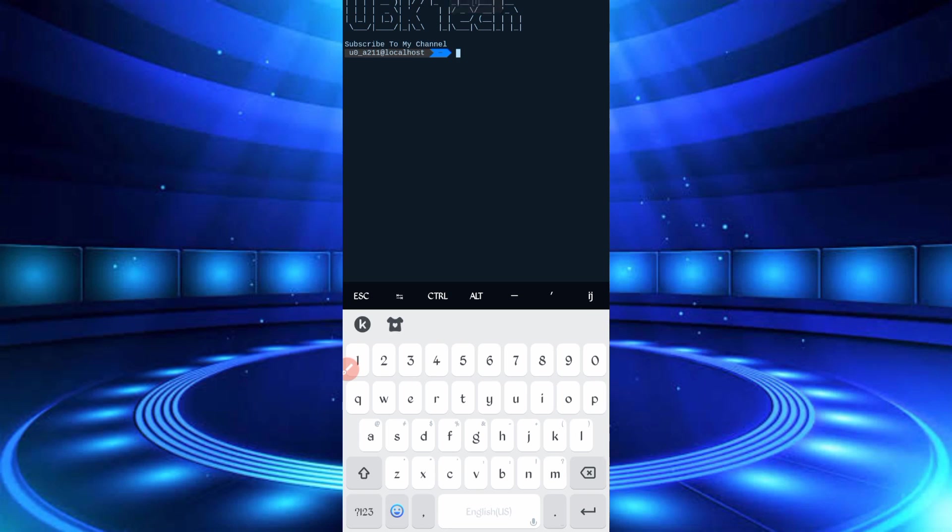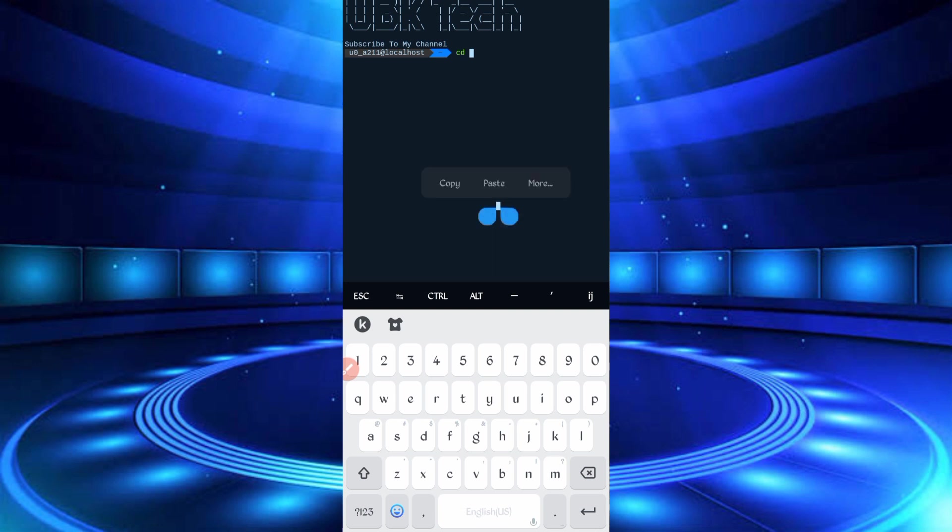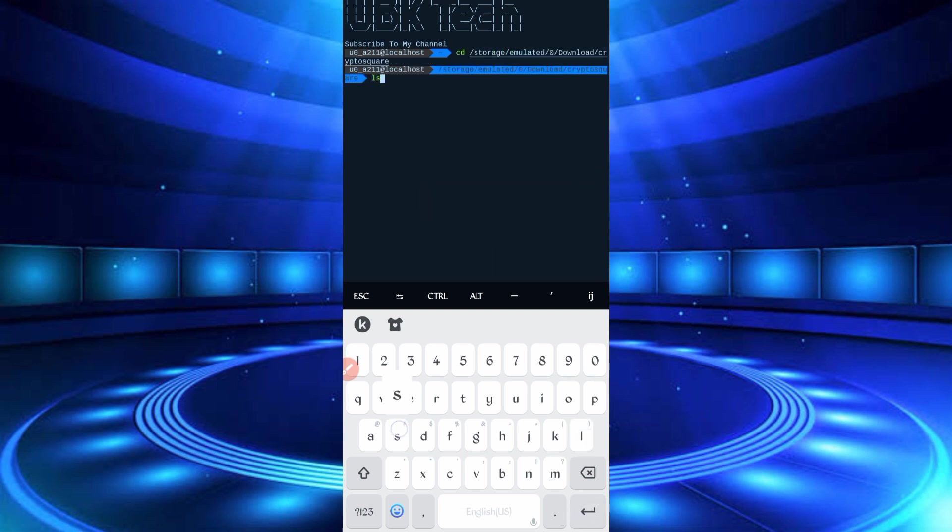So if you are a new user using Termux first time, install basic commands first. Basic commands provided on my Telegram channel. You can copy from there or you can DM me on Instagram. I will provide you basic commands there. Then continue process: cd space space space script location, then enter, ls, enter, php.